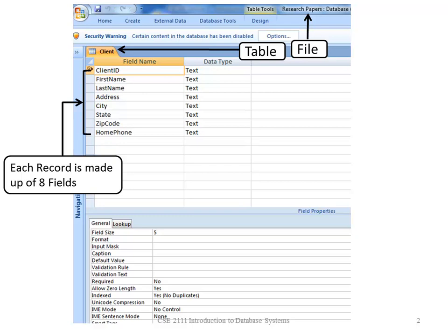Records are made up of fields. Again, the field is one piece of information about the entity.